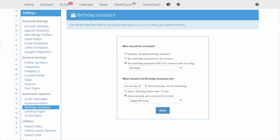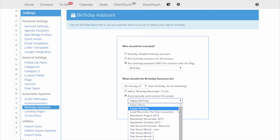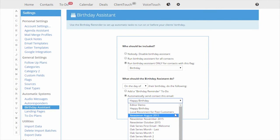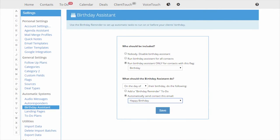Or you can have the Birthday Assistant automatically send an email. This would be an email that you've already set up in your email template library. Once you have everything set just the way you like it, click save and you're done.